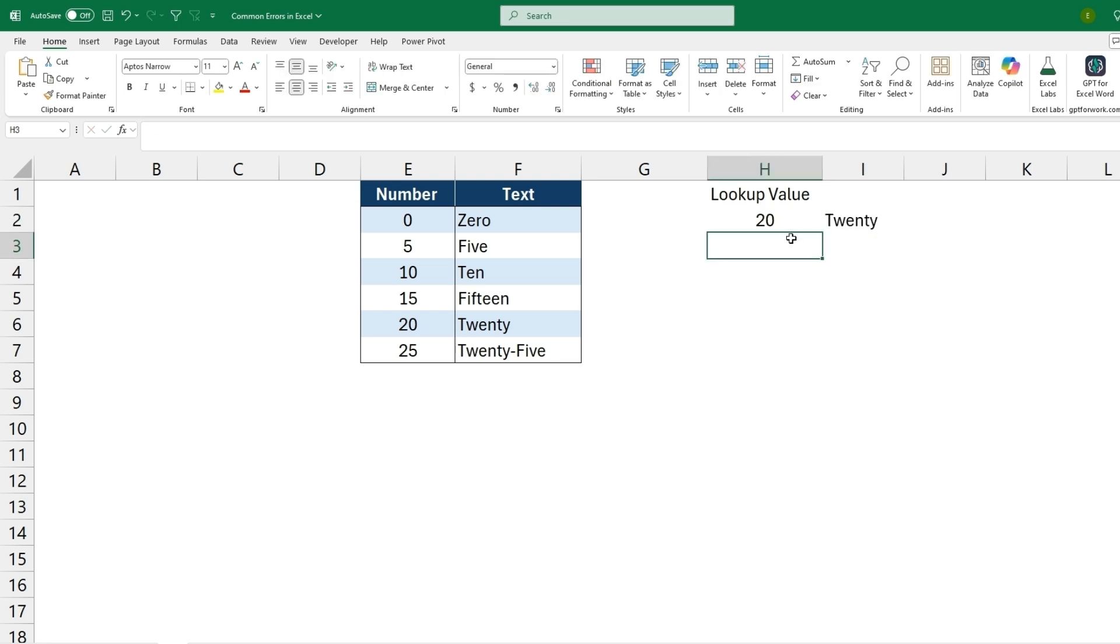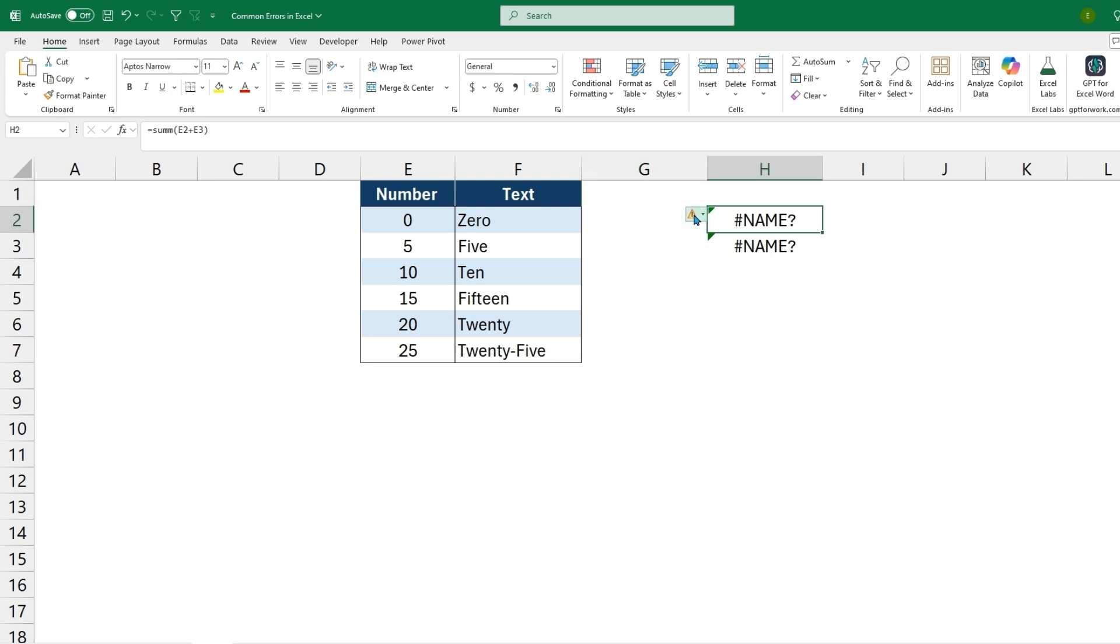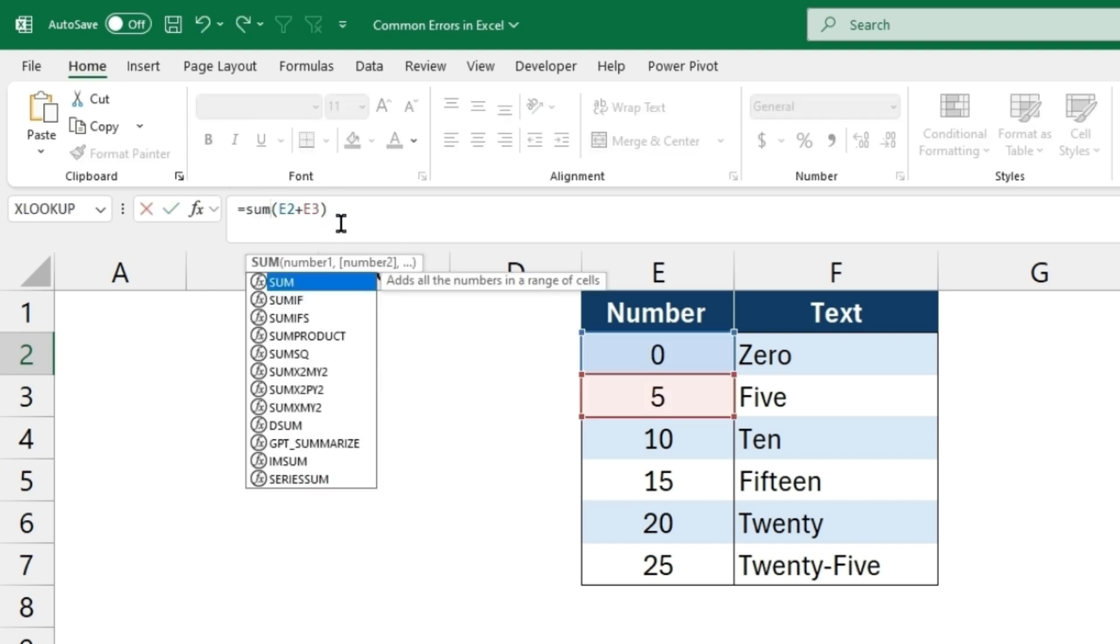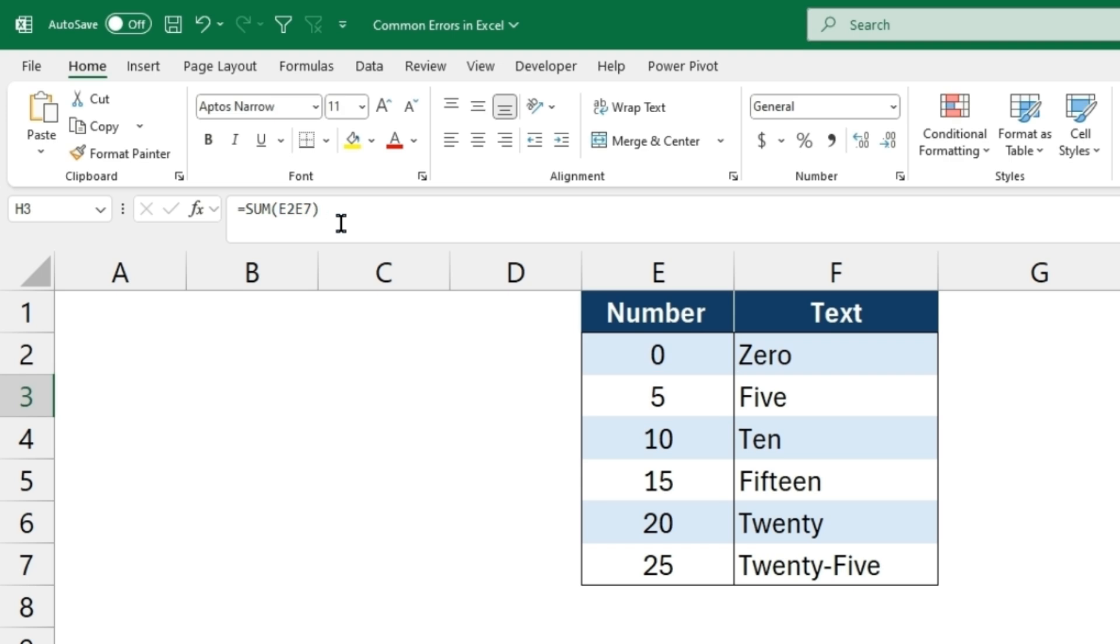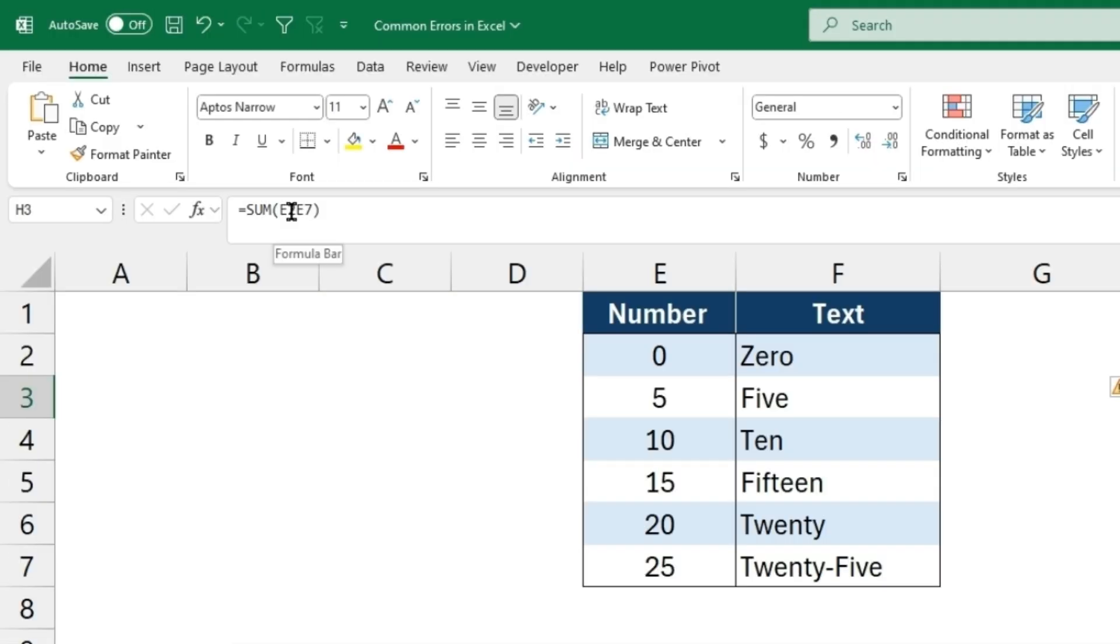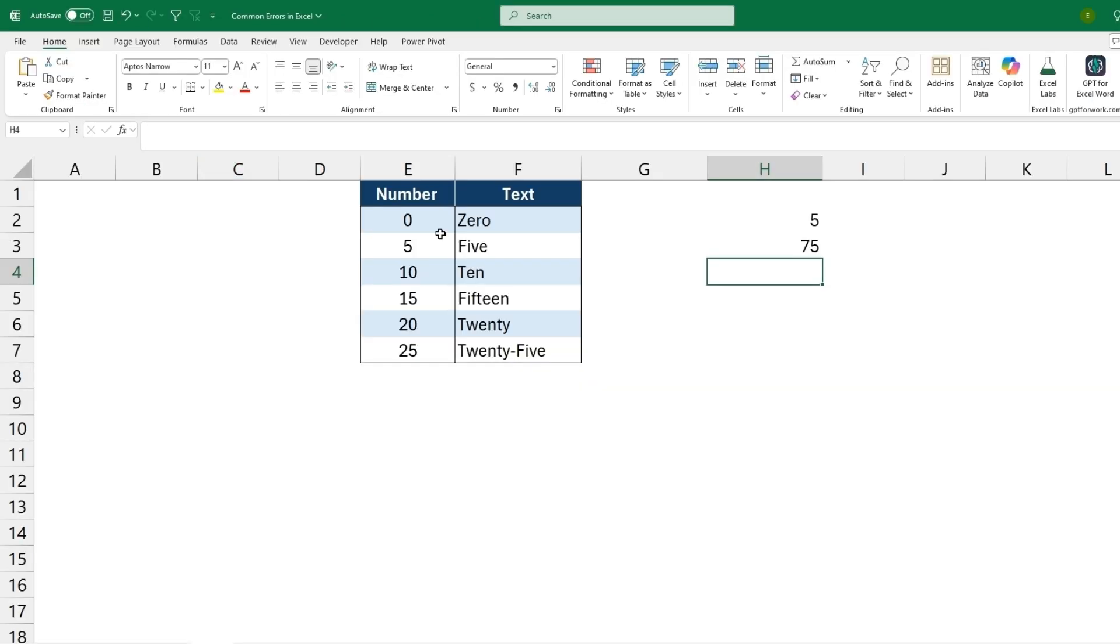The next error will be the name error, which is saying that either the formula or function or the text within is unrecognizable. So we hover over this we can see what it's trying to say, and if we take a look at what's included, we spelled sum with two M's. So whenever we delete one of these and hit enter the correct result will come back. And then we can see that there's a missing semicolon here, so it doesn't know how to read the formula. If we correct that and hit enter, the correct result will come back as well.